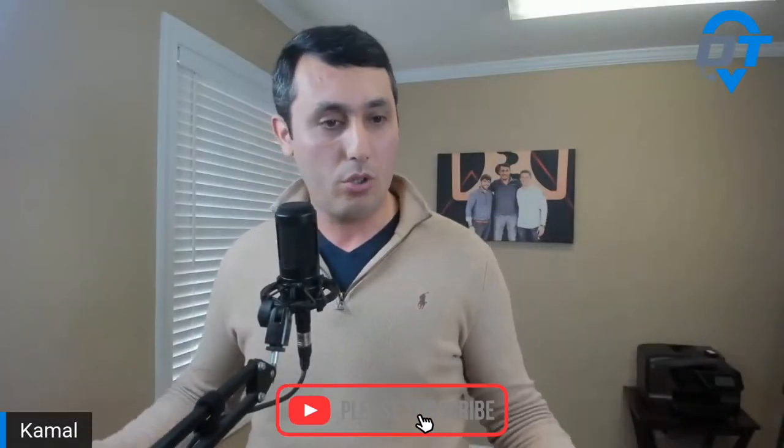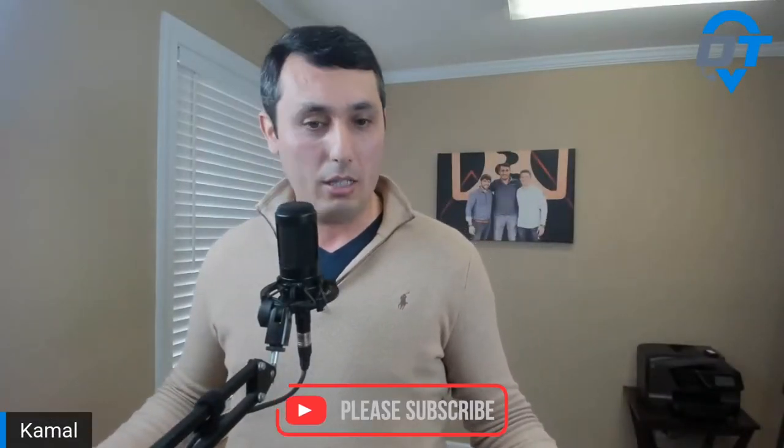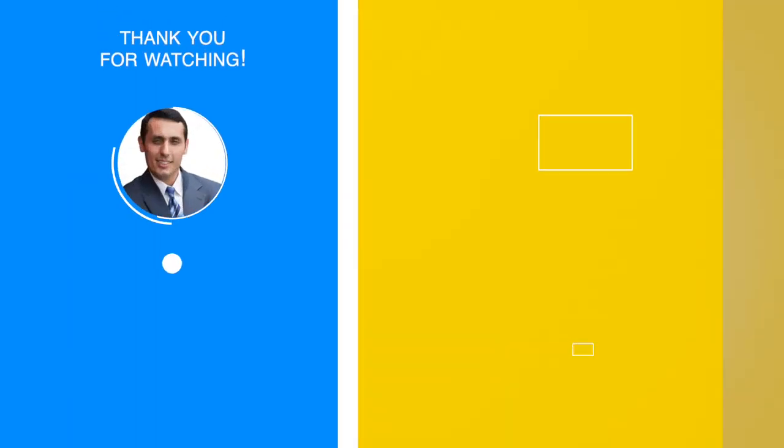That's it, and I hope you guys get value out of this. Please make sure to subscribe. If you have any questions, please let me know.